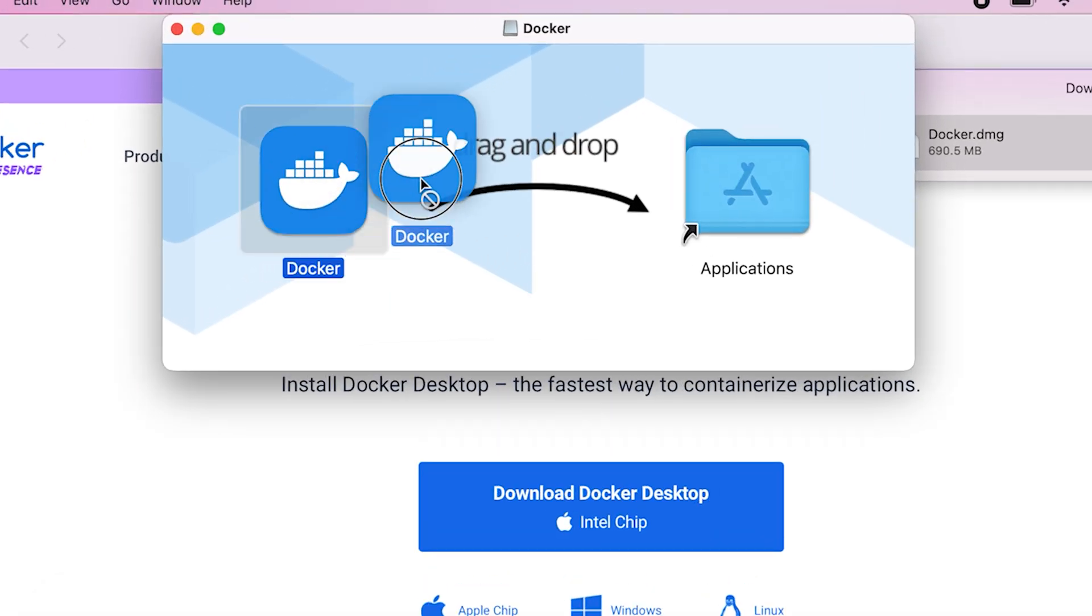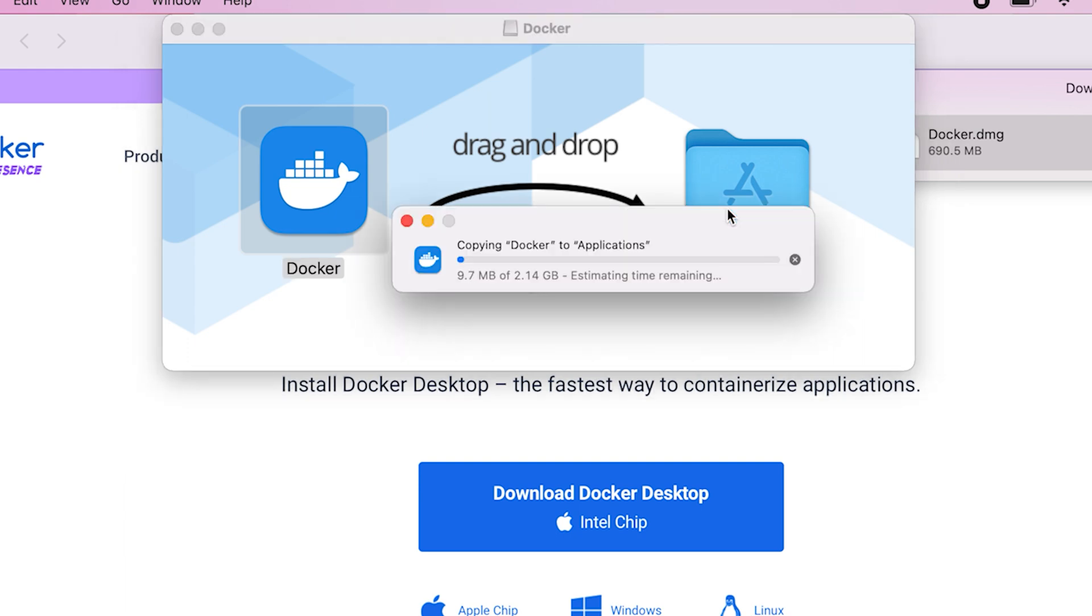Just take the icon from over here. We're going to drag and drop it into our applications and that'll initiate the installation process.